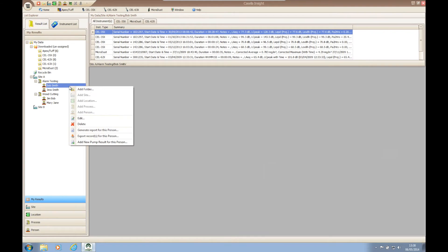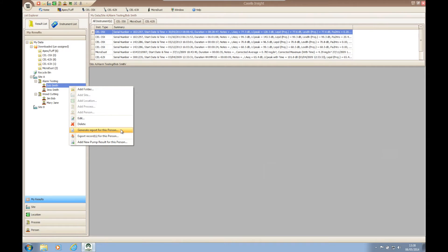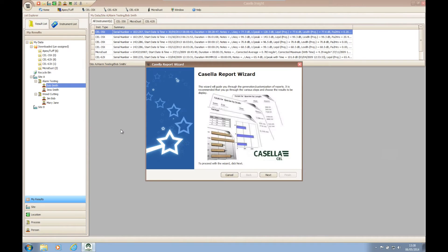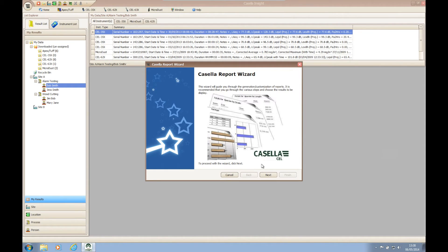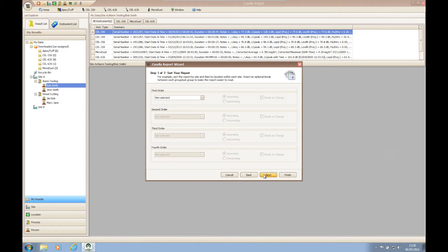To generate a report within Casella Insight, we need to right-click on the branch of our tree structure where our data is saved and from the drop-down menu that appears, select generate a report. Upon doing this, the Casella report wizard will open which allows you to customize the look of your report and choose which data to present. To proceed with the wizard and between the wizard steps, click the next button.